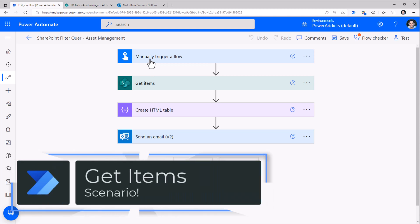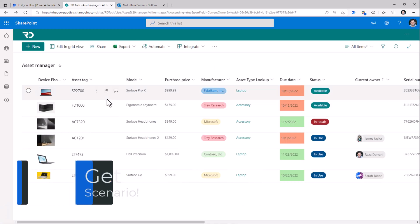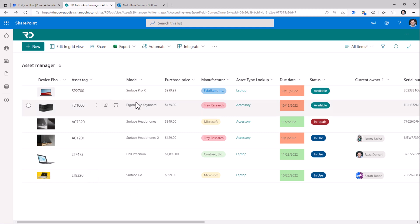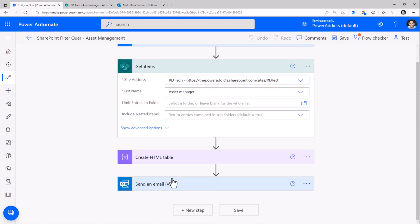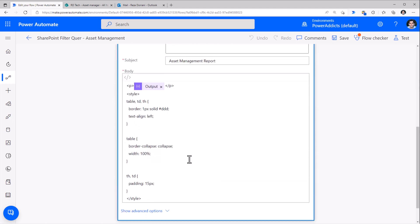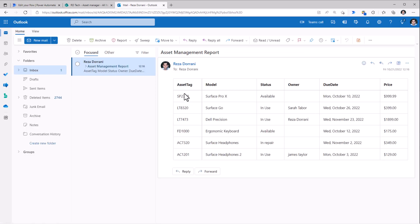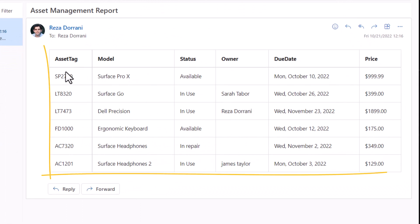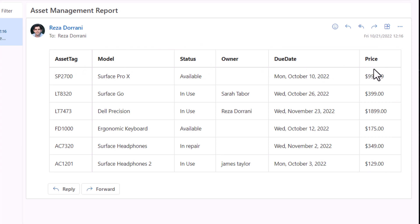I have a manually triggered flow that gets items from a SharePoint list. The list has a wide variety of column types from text to numbers, dates, lookups, and more. I then create an HTML table based on the output of the get items action, and that HTML table is what I send out as an email. The email sends me a table of all the rows from that SharePoint list, and the columns are the ones that I selected in that HTML table action.